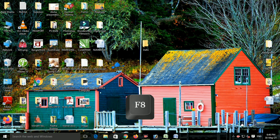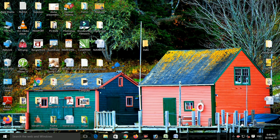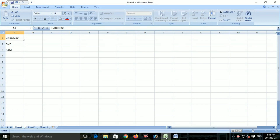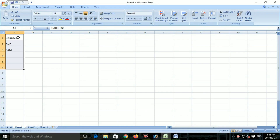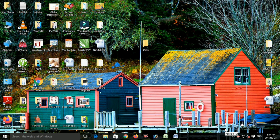F8 বাটনের কাজ কী? কম্পিউটারকে safe mode-এ open করার জন্য F8 press করা হয়। আর আমরা Excel-এ দেখতে পাবো যে F8 — একটি cell-এ যদি mouse pointer রেখে F8 press করি, তাহলে আমরা cell গুলোকে select করতে পারি, keyboard দিয়ে।